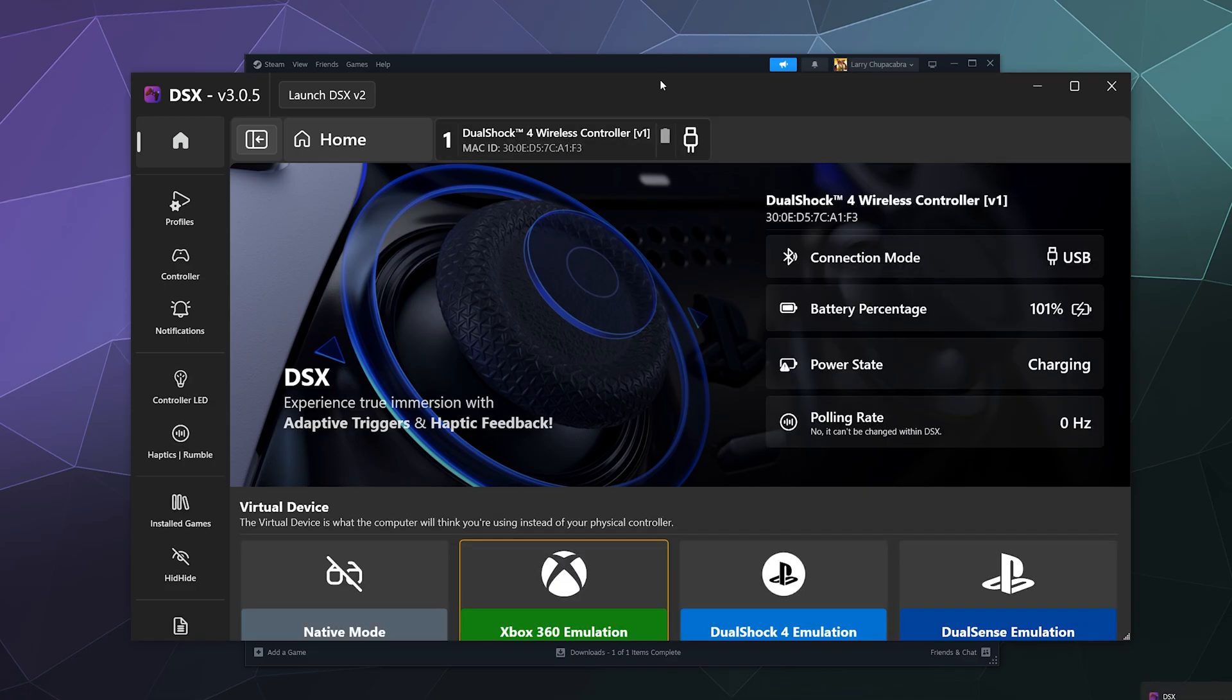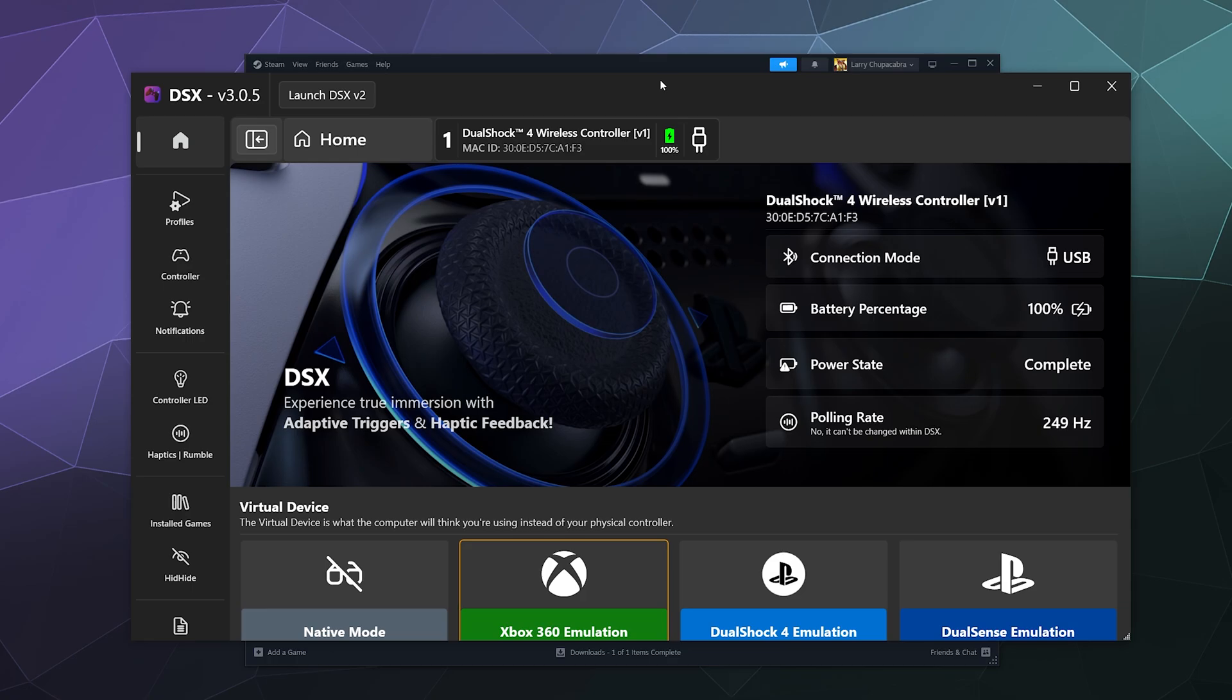It tells you how it's plugged in, what the power charge status is, if it's powered on - so it's completely powered on right now.